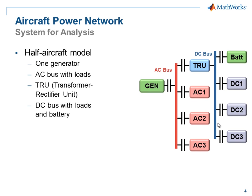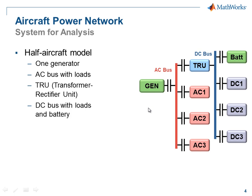Here is a schematic of the system that we're developing. It's a half aircraft model that includes a generator, an AC bus with different AC loads, a transformer rectifier unit, and a DC bus with different DC loads and a battery.